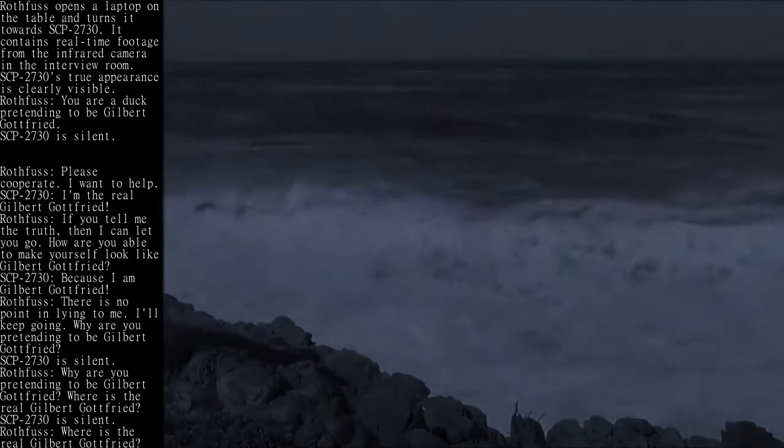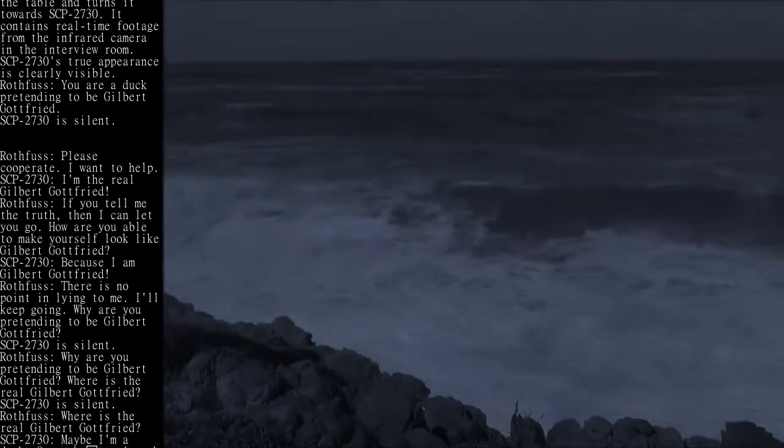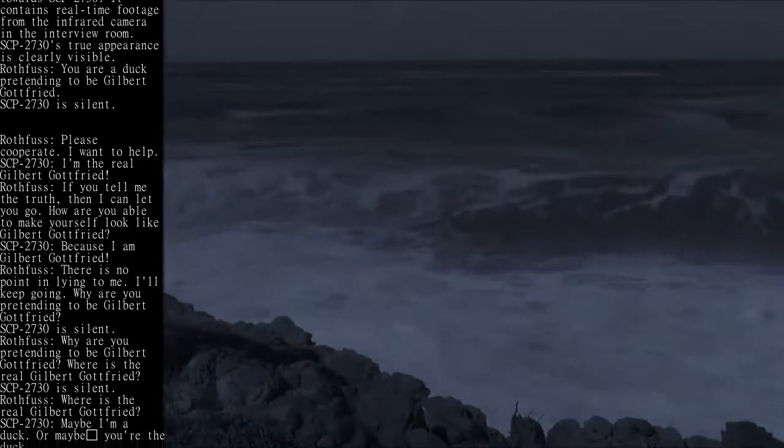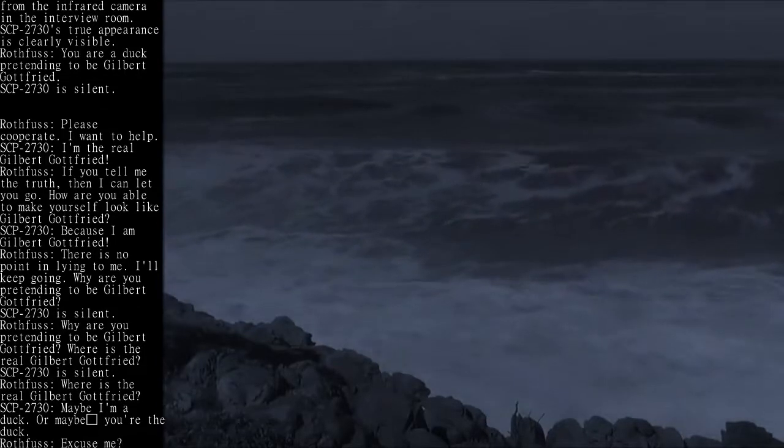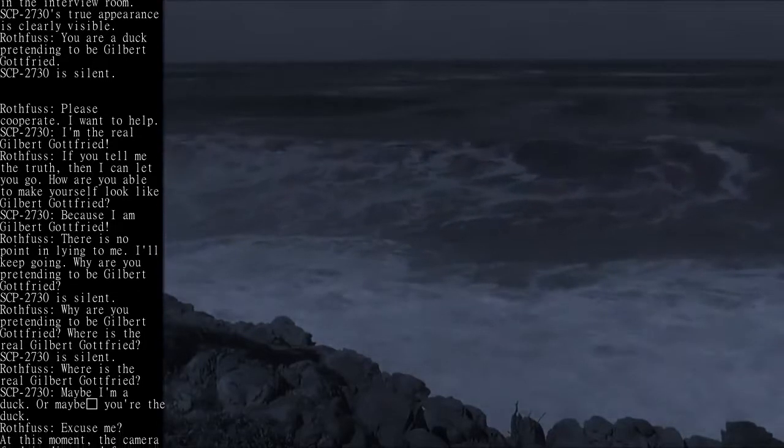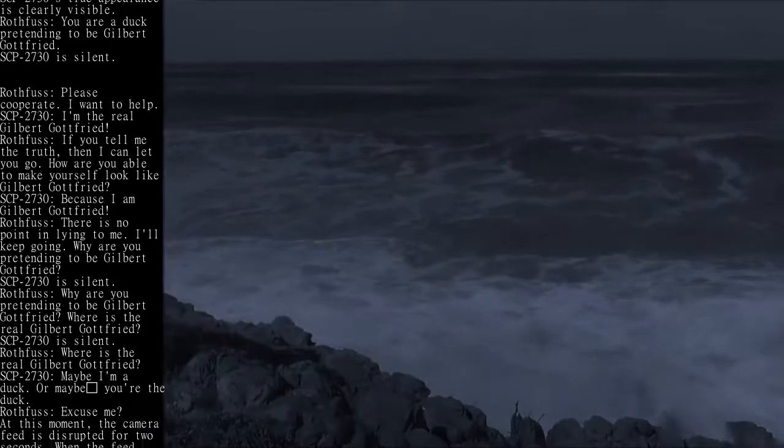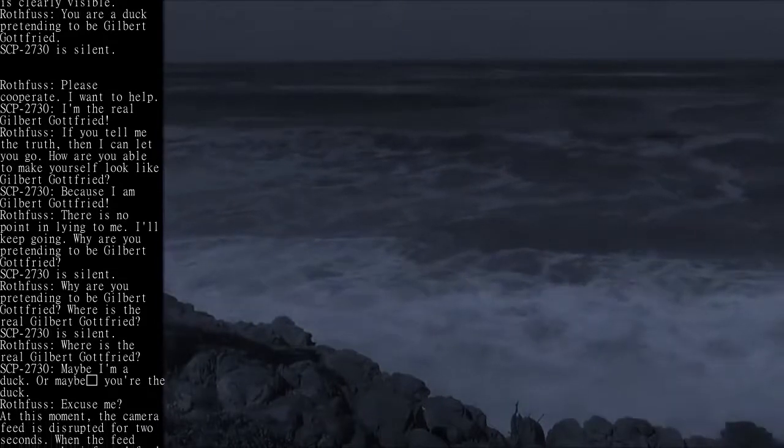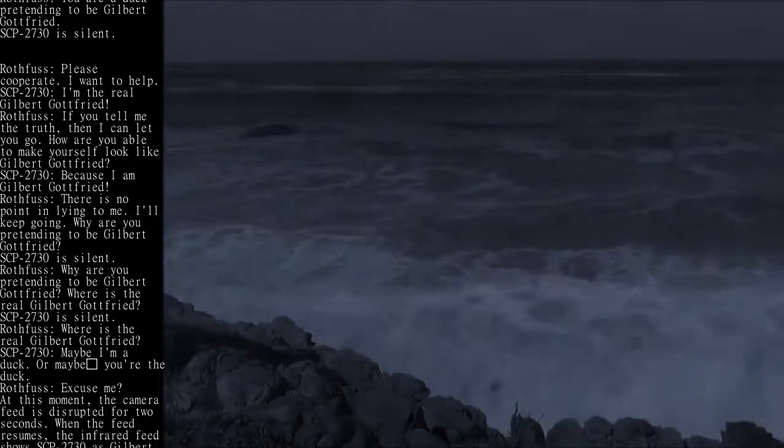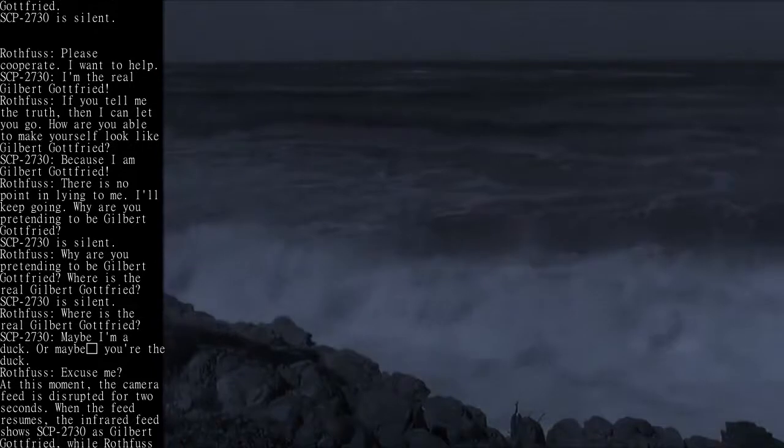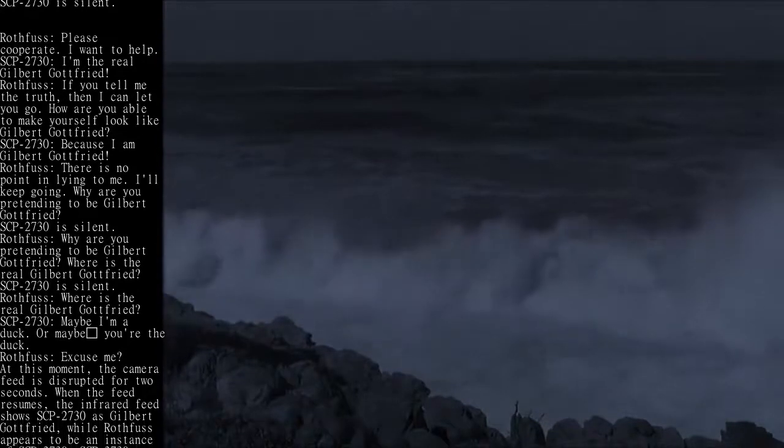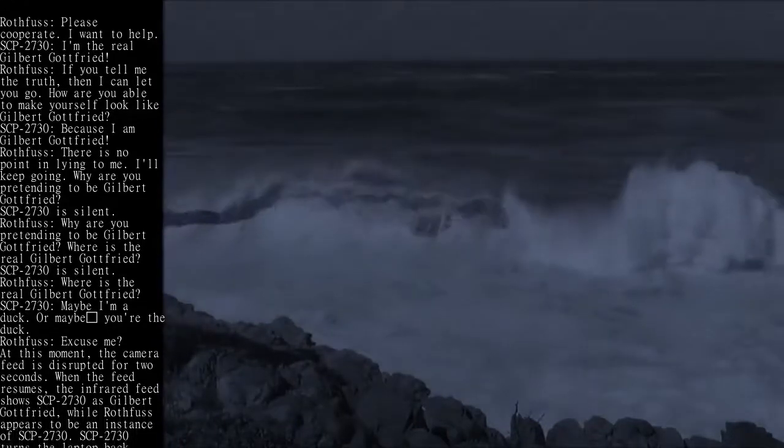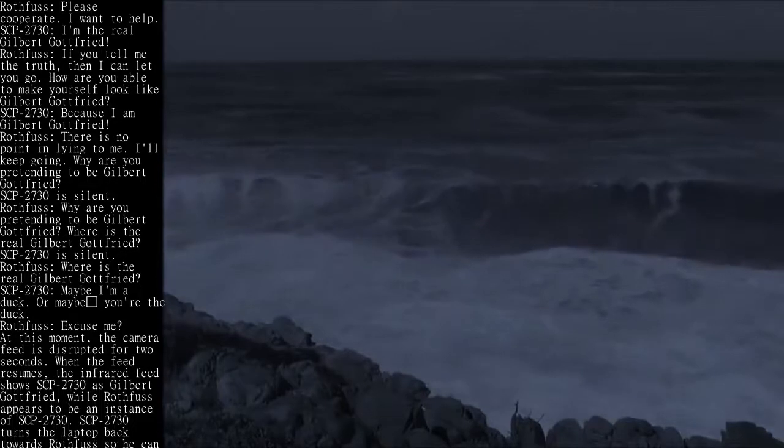Rothfuss: There is no point in lying to me. I'll keep going. Why are you pretending to be Gilbert Gottfried? SCP-2730 is silent. Rothfuss: Why are you pretending to be Gilbert Gottfried? Where is the real Gilbert Gottfried? SCP-2730 is silent. Rothfuss: Where is the real Gilbert Gottfried?